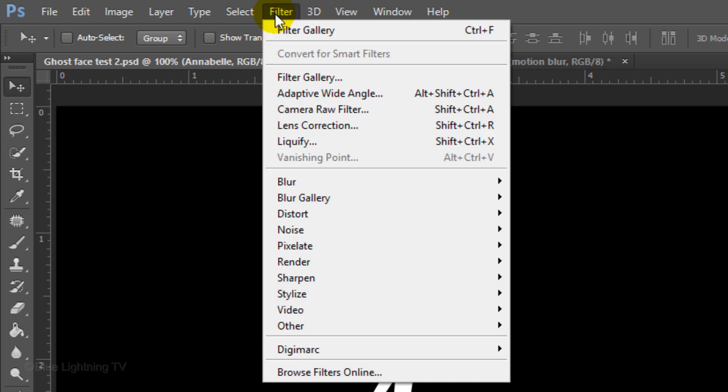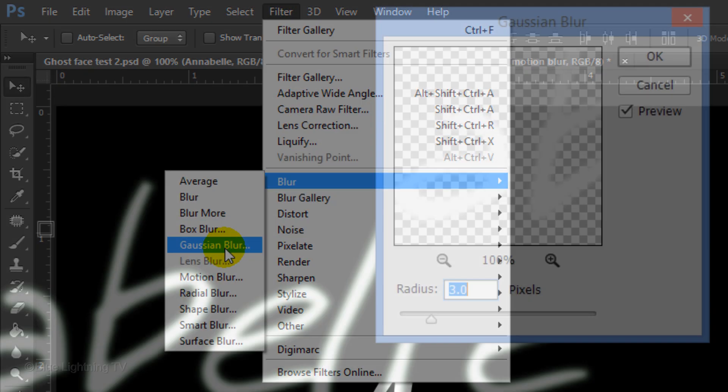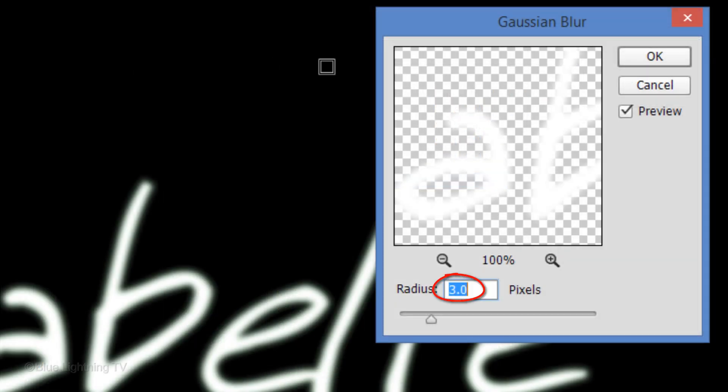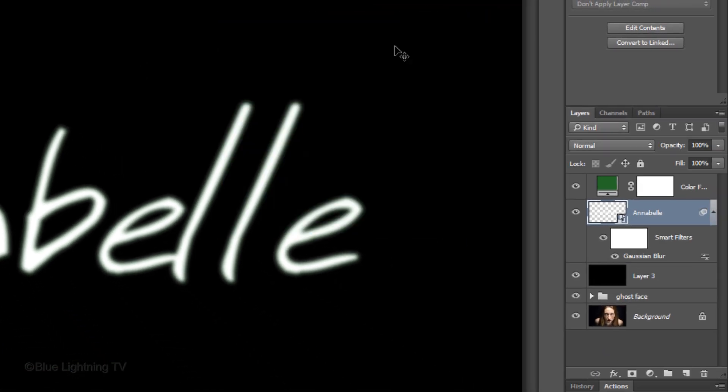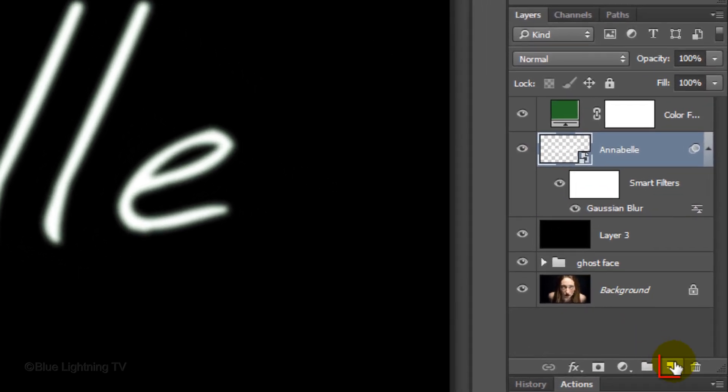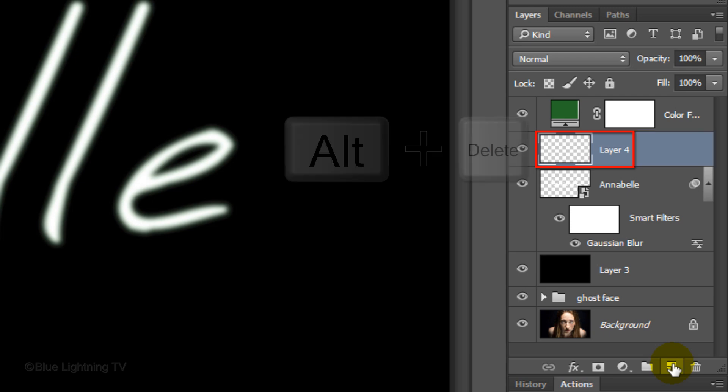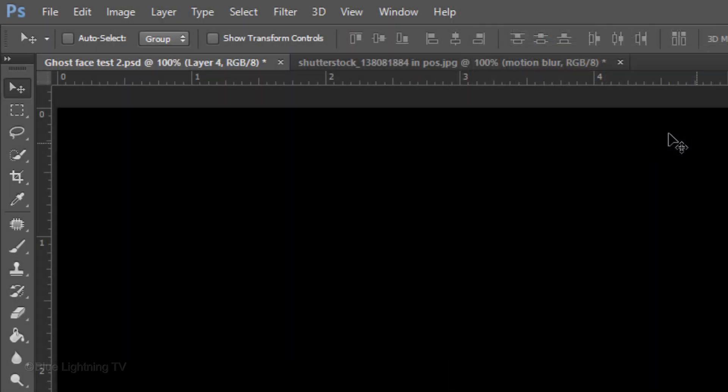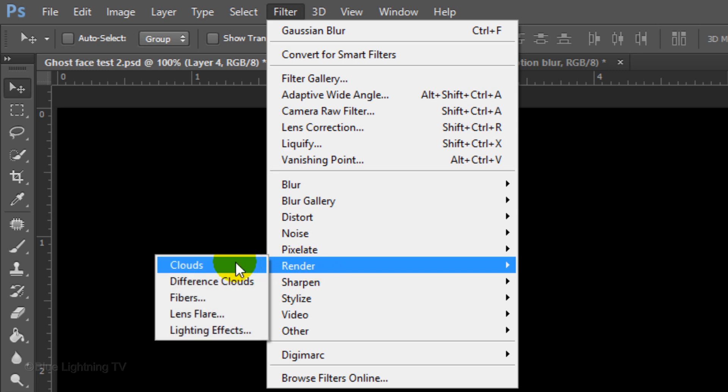Go to Filter, Blur and Gaussian Blur. Blur it 3 pixels. Notice the Blur is a Smart Filter because it's attached to a Smart Object. Click the New Layer icon to make a new layer. Fill it with black and go to Filter, Render and Clouds.